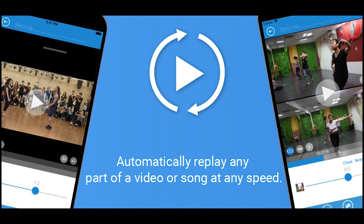Welcome to AutoReplay, an app designed to help you watch and learn movements from video. This app lets you take any video stored on your phone and choose a part to automatically replay. You can slow the video down, save the selected part as a separate video, mark different parts of the video to recall later, and watch two videos at the same time to compare them.